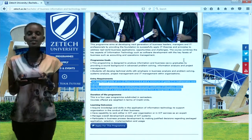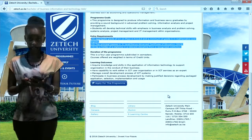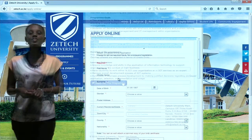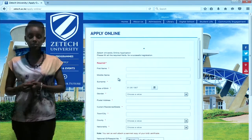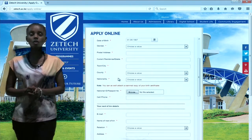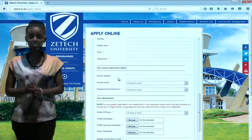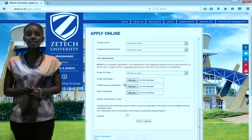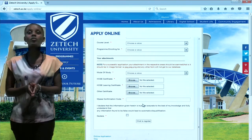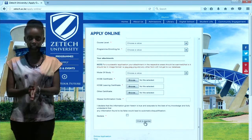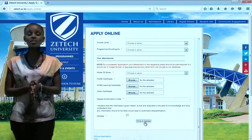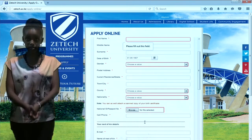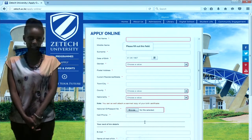Let us see how we can apply for this program online. For you to make an online application, fill all the required information on the form. At the end of the form, you will see a 'Click to Register' button. Click on that button and your registration will be a success.